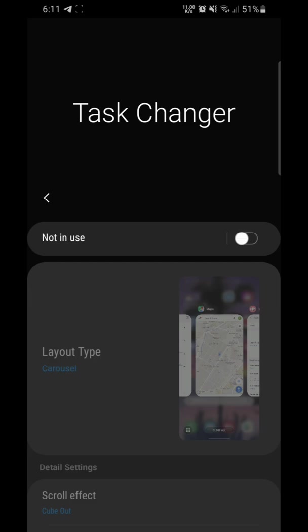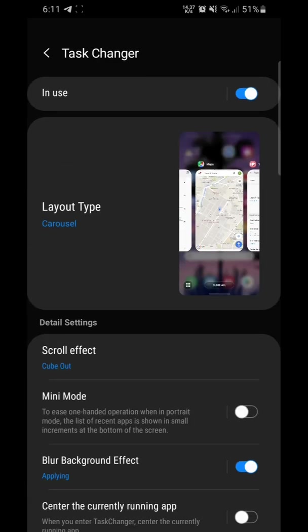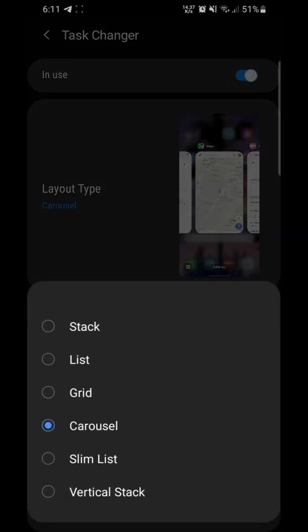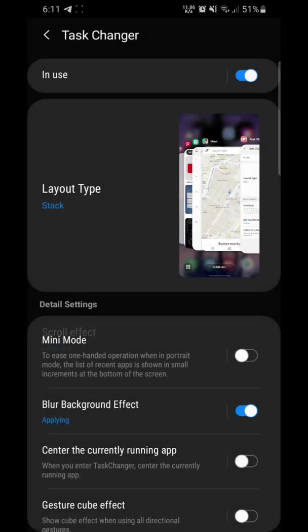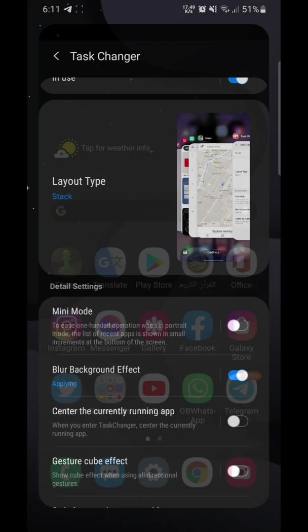Now go to the Task Changer on Nice Lock and enable it. Now you have more styles of recent apps, like iOS and others.